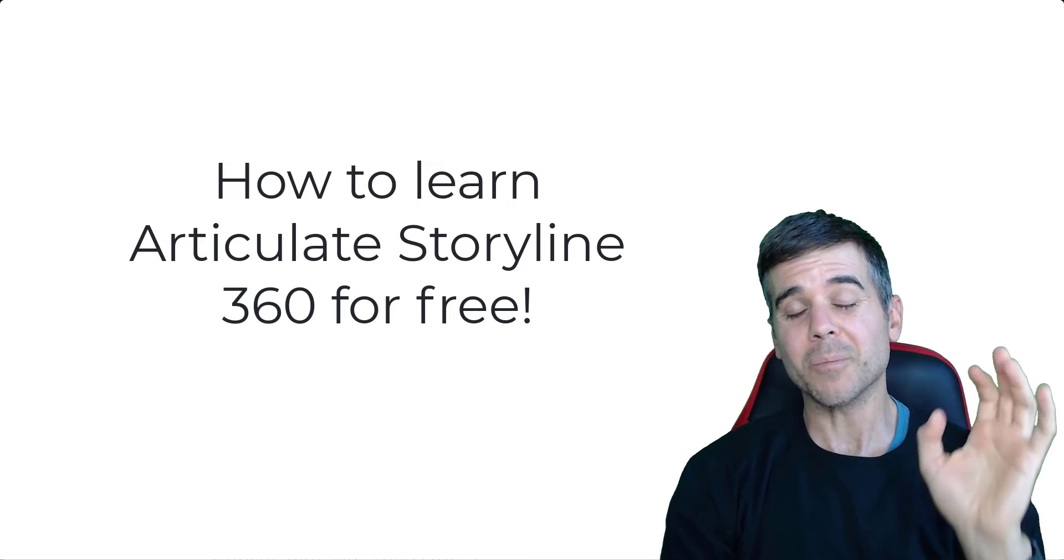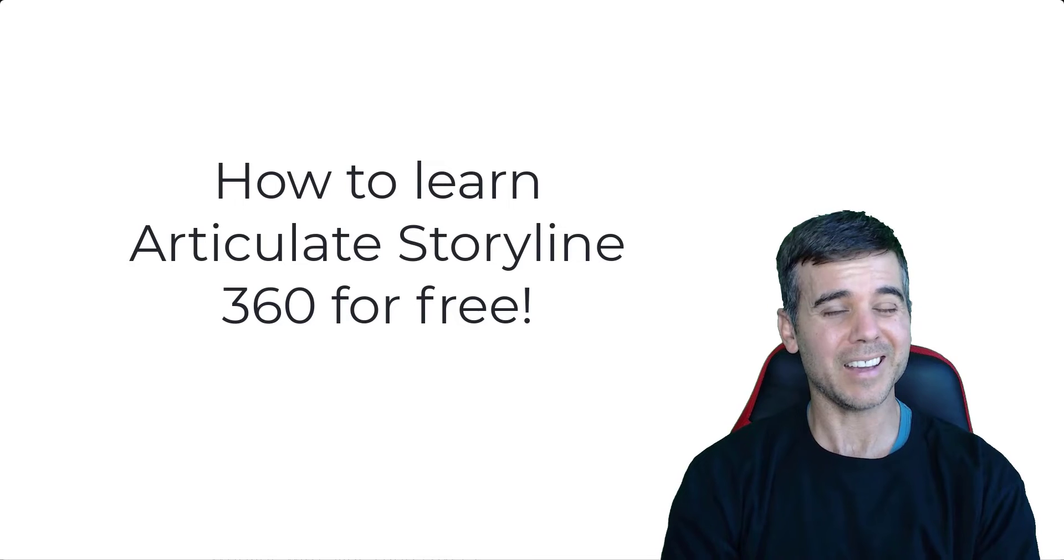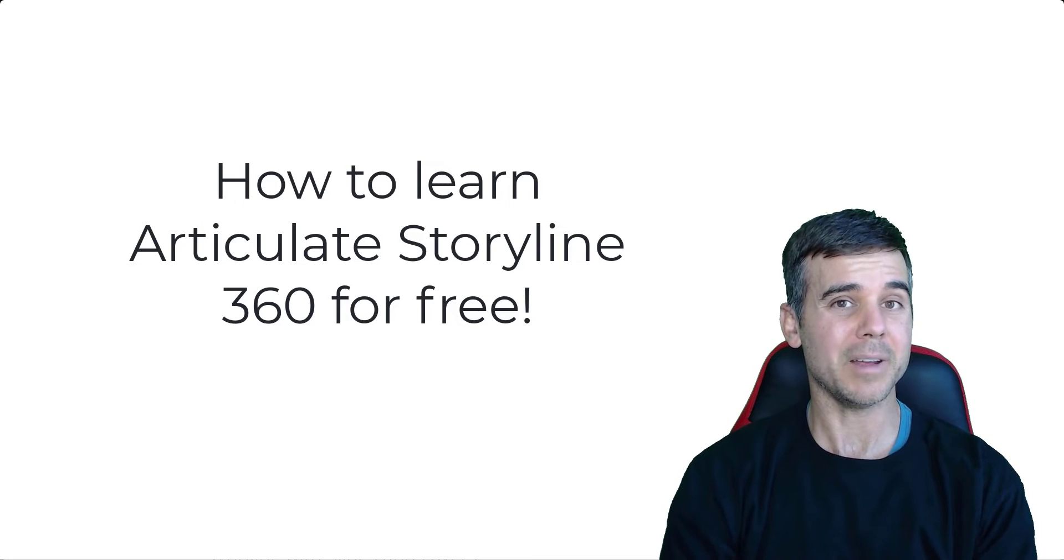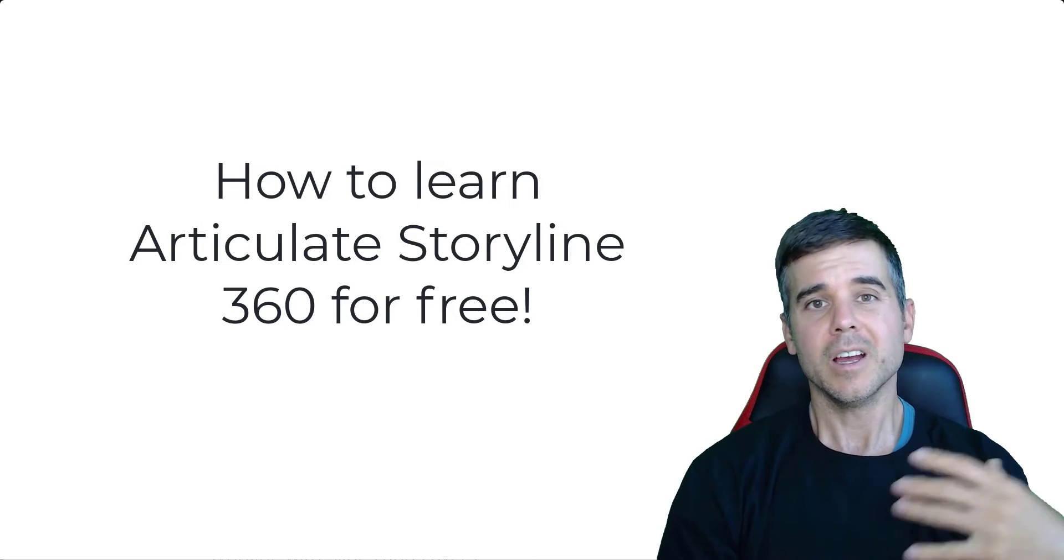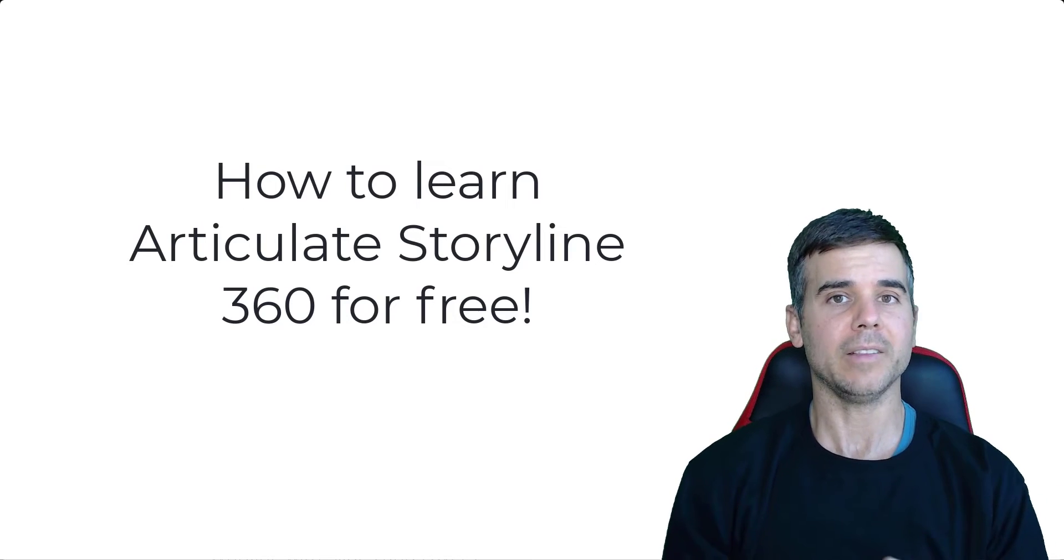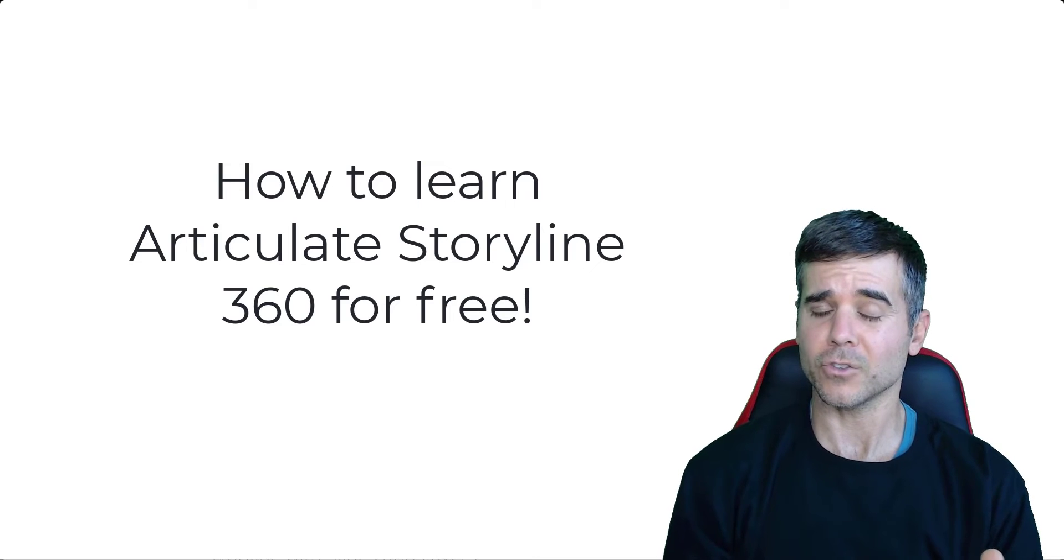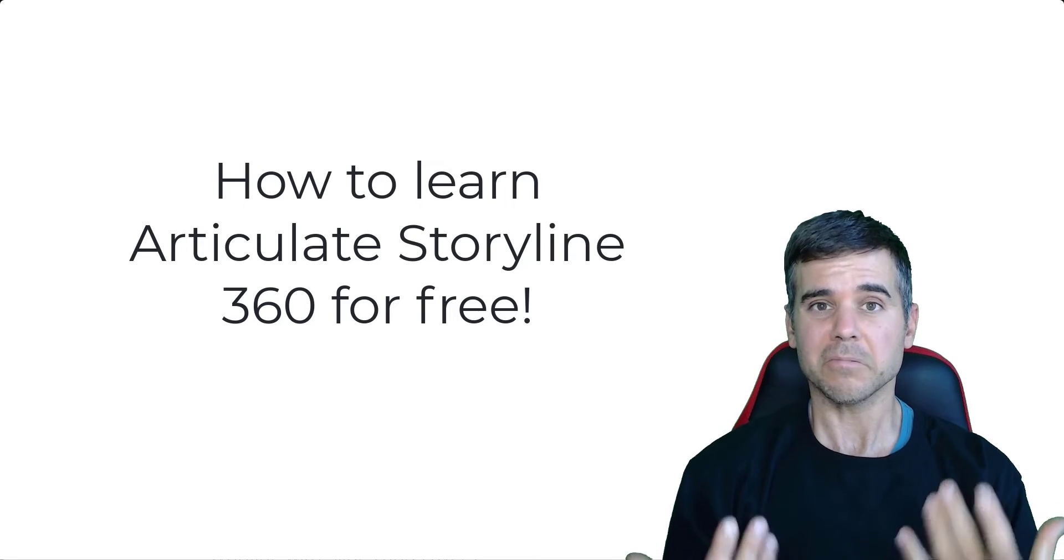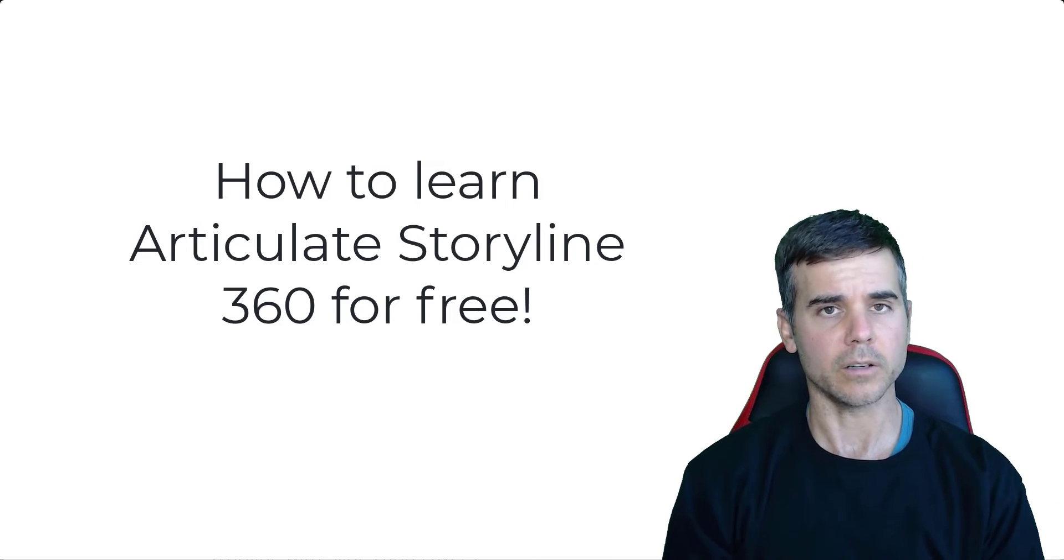In fact, if you go to my intro to Storyline video, I think it's only like 20 minutes. That's how quickly it takes me to show someone the nuts and bolts to get started in Storyline. It's really not a difficult piece of software to learn.